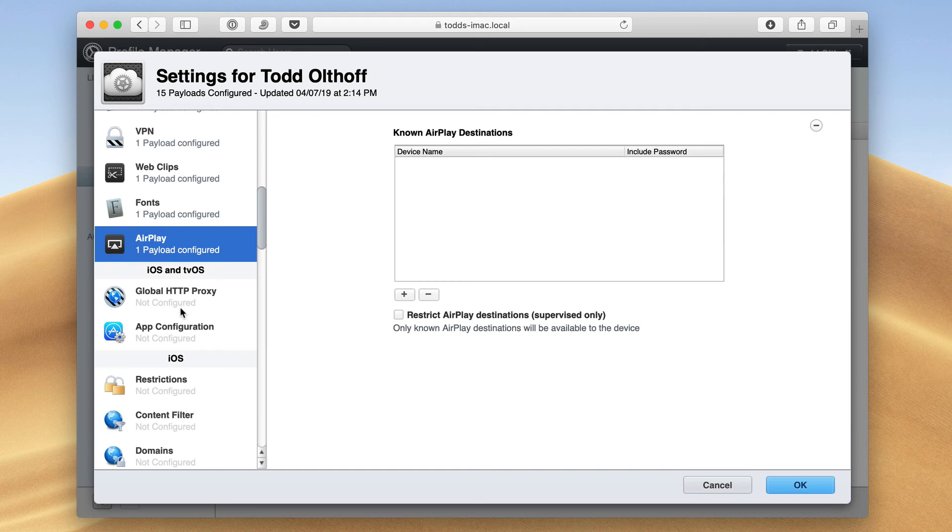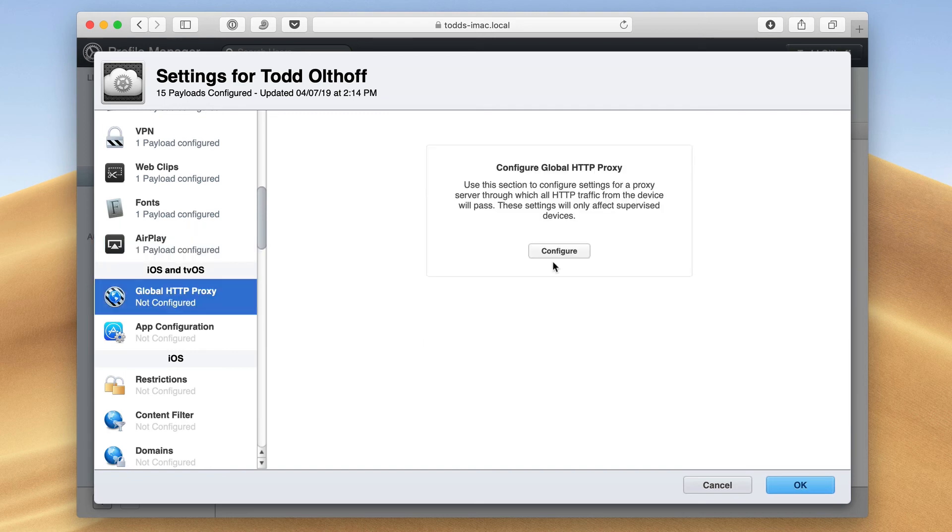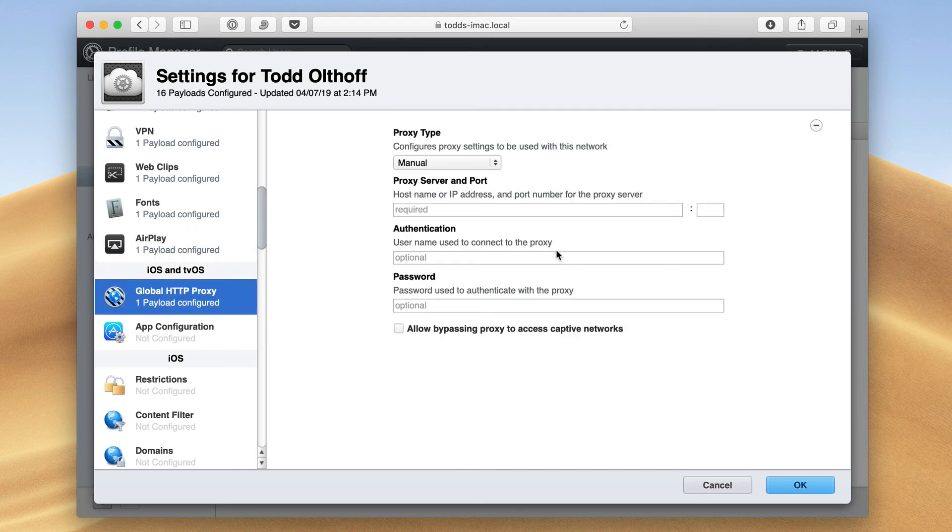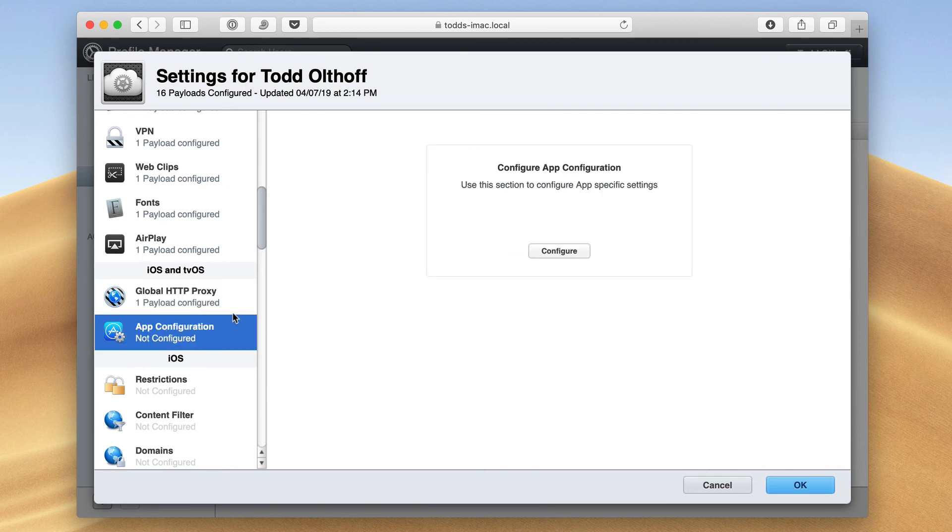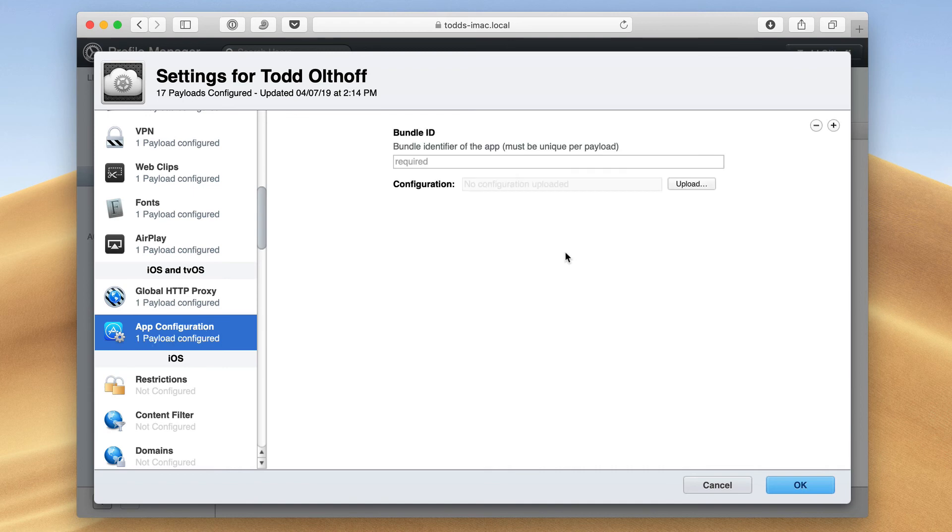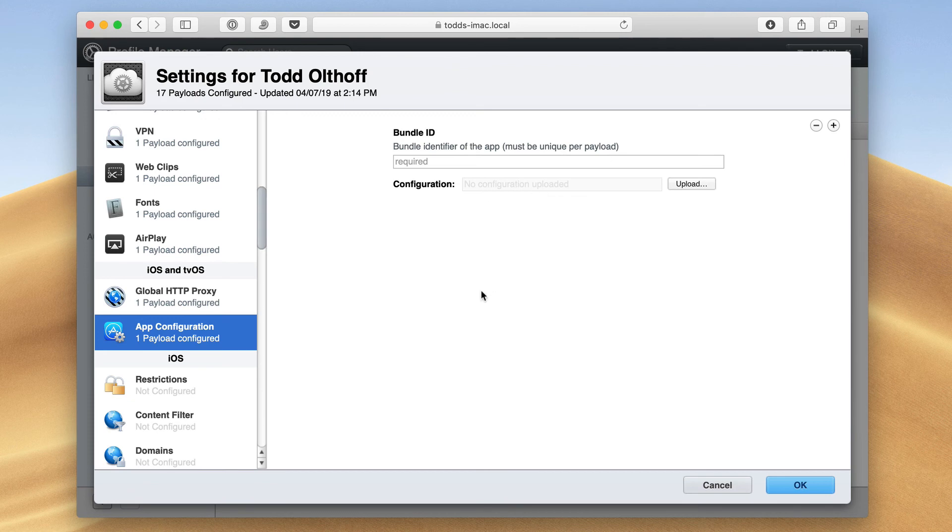Down here, we have things for tvOS and iOS. So again, I'll just show you this real quick. We can set up a global proxy here if we need to do that. And any app configuration for iOS or tvOS. So if I've got a bundle identifier app with a payload and configurations, I can upload that right here. Again, you won't use that very often, but just wanted to show you that that's here.